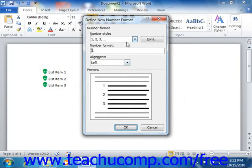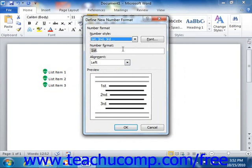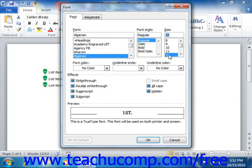First, select the general style of numbering to use from the Number Style drop-down. Then click the Font button to open the Font dialog box. As with symbol bullets, you use the dialog box to select a font and set other formatting features that you want the numbering to possess. Once you're finished, click the OK button to return to the Define New Number Format dialog box.